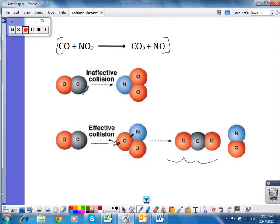This other orientation will always cause an ineffective collision no matter how much energy the molecules have, because that carbon is colliding with the nitrogen — and carbon is not reacting with nitrogen, it's reacting with an oxygen. So this would not be an effective collision, while the correctly oriented one would be.